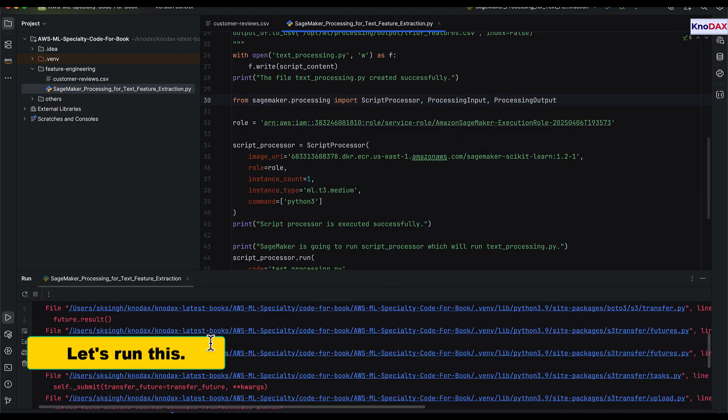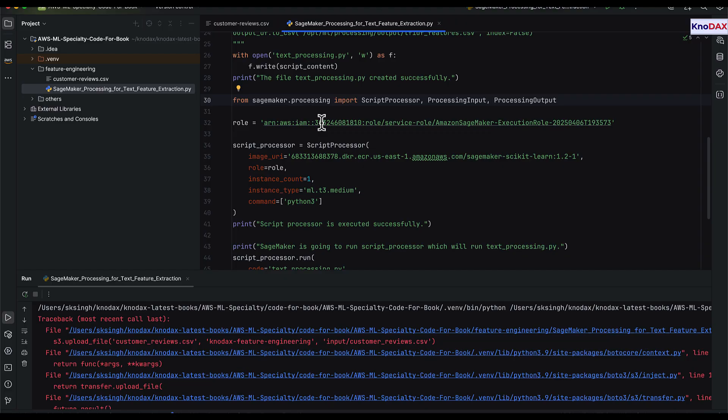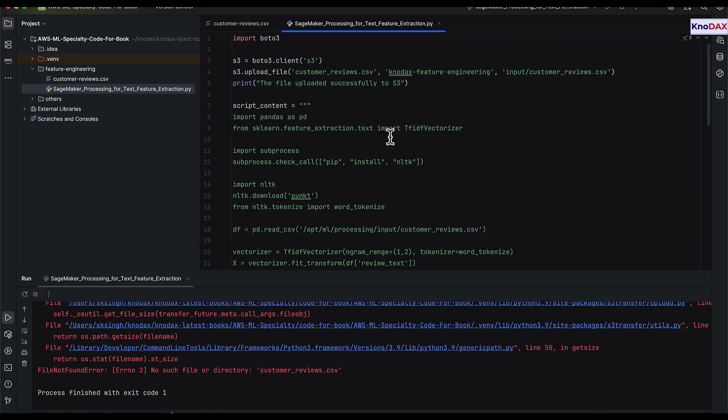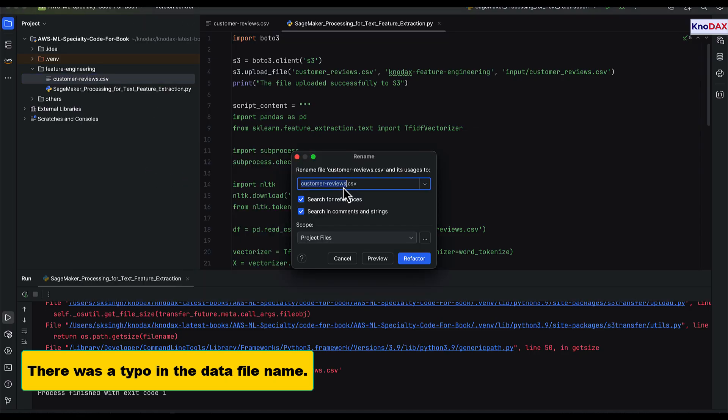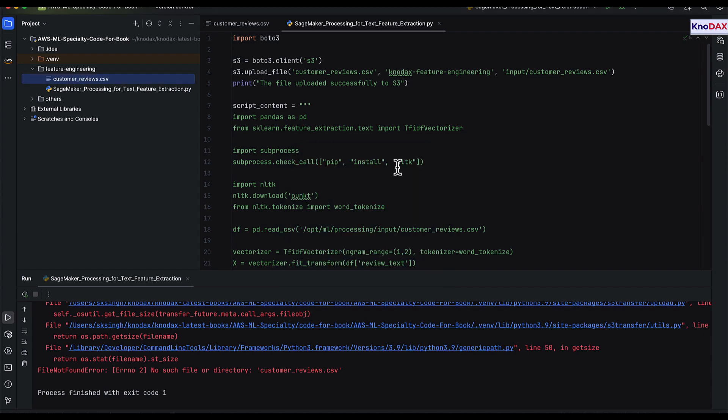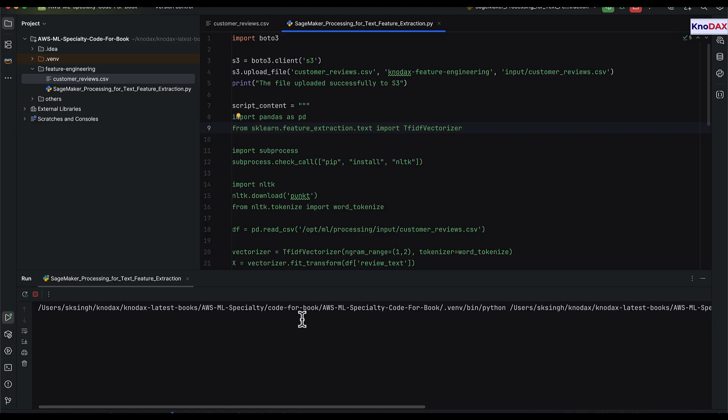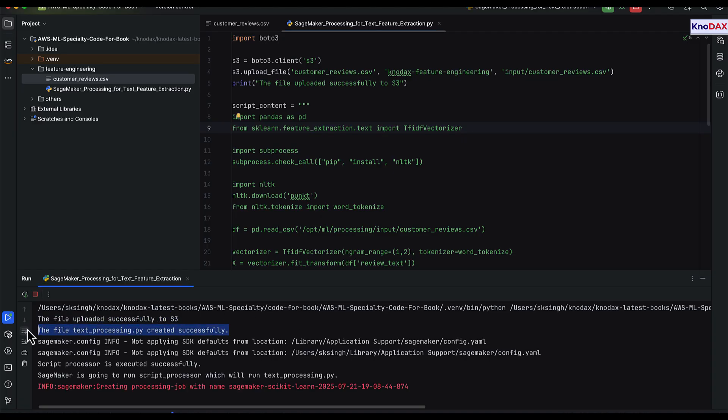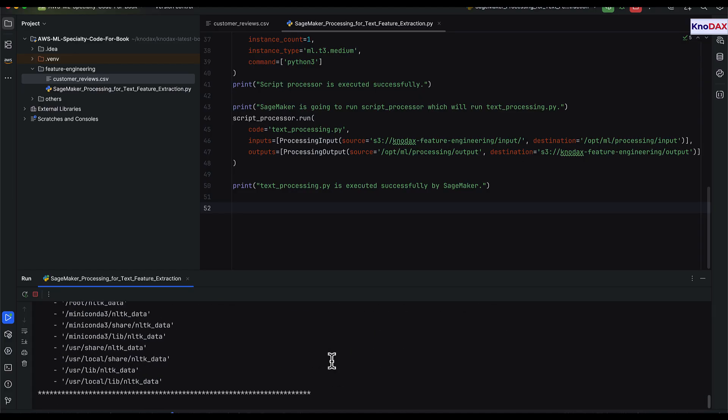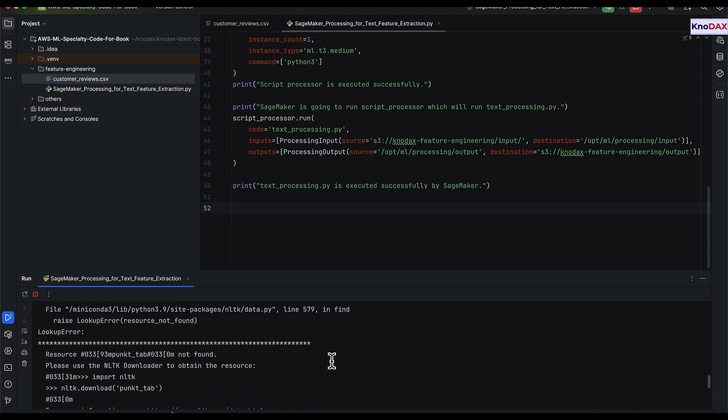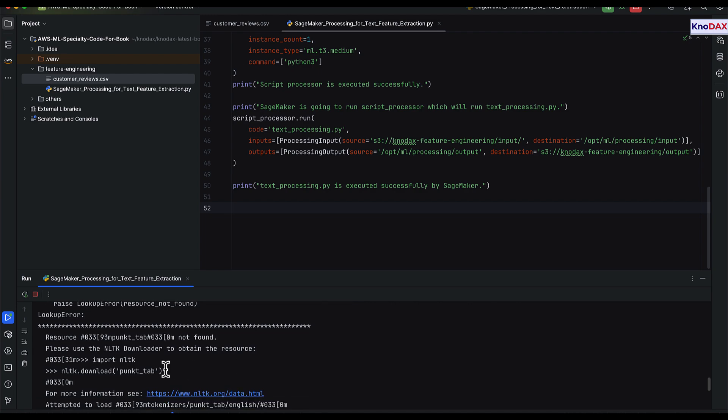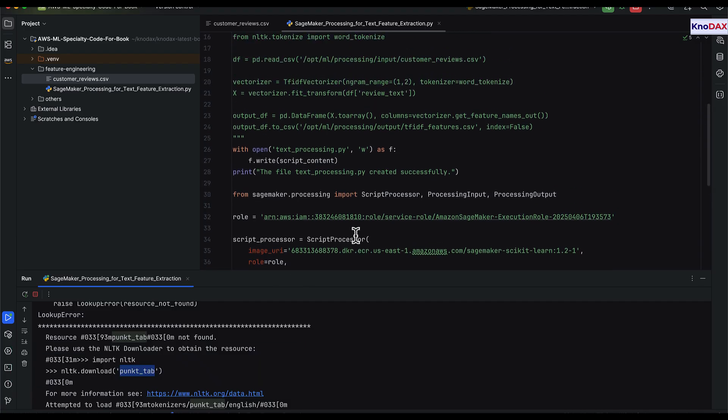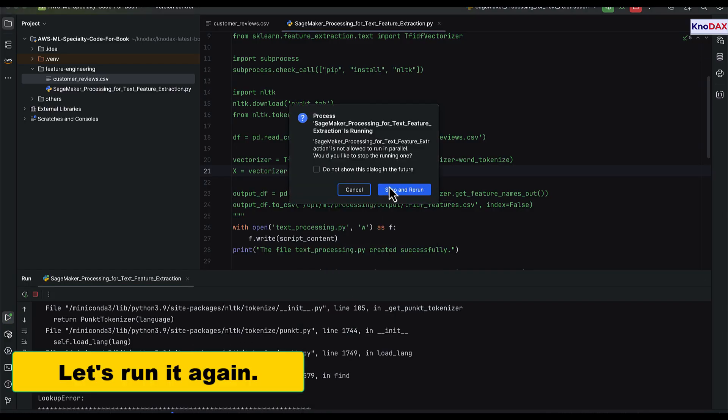Let's run the script. We notice an error, a typo in the data file name. Let's fix that and run it again.